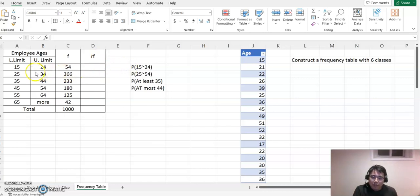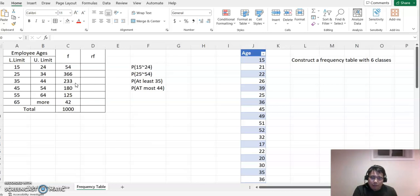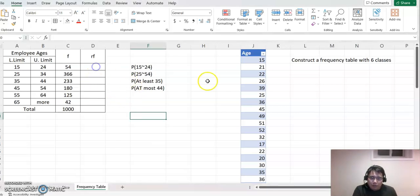As you can see, I have a table here where each class has a lower limit and upper limit. 1,000 people have taken their ages here. To make finding probability easier, it may be better to find out their relative frequency. The relative frequency means each frequency divided by total frequency.